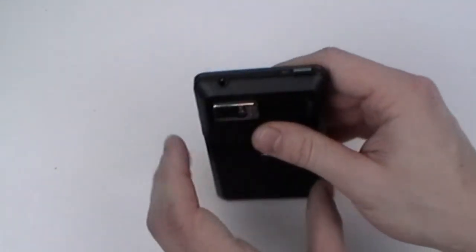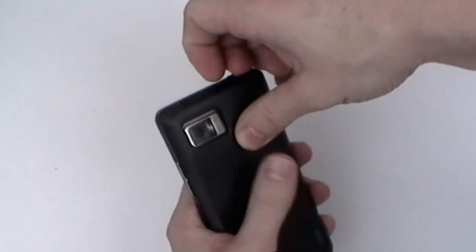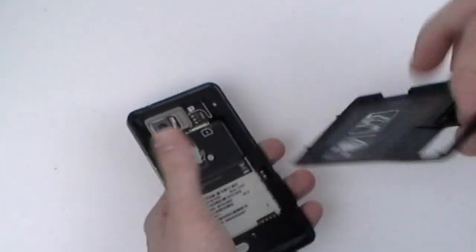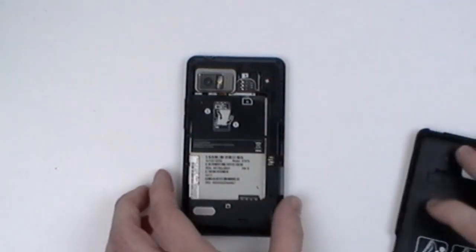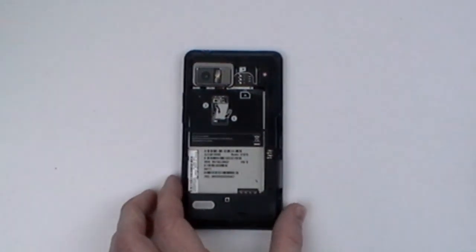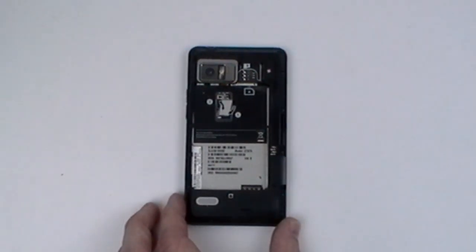This is the Motorola Droid by Onik Take-A-Part Repair Guide. The first step will be to remove the back battery cover, the battery, memory card, and SIM card.